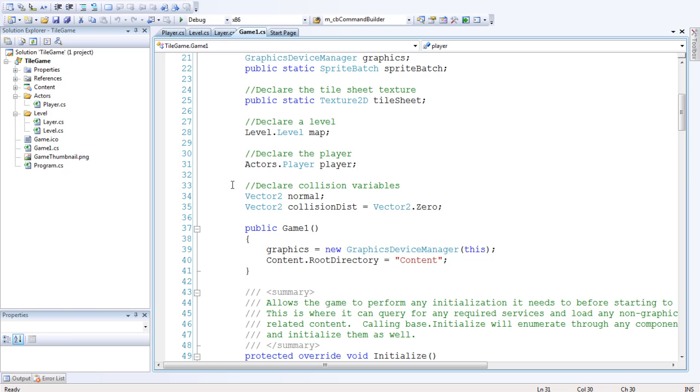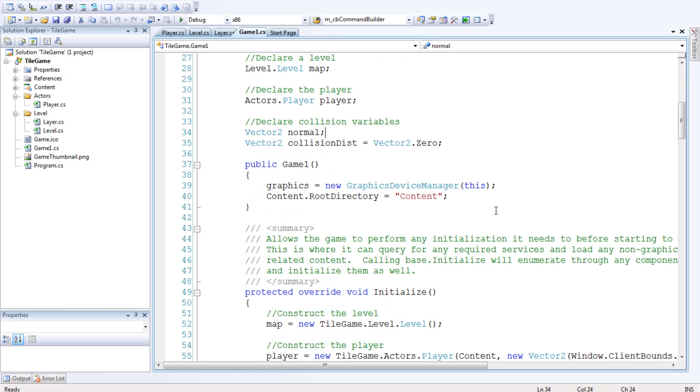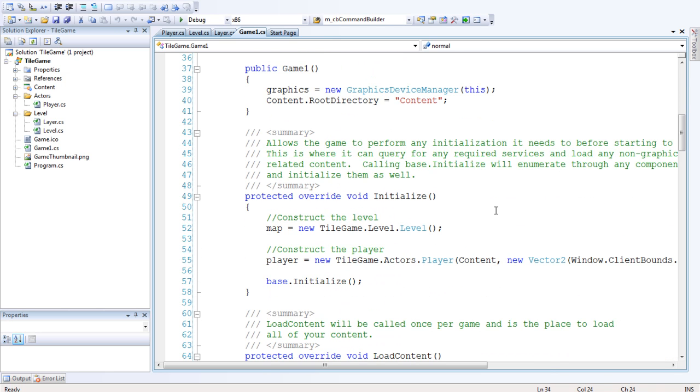Declare collision variables. That's the normal collision which is how much you're colliding by, the direction that we need to push the player out of the wall or whatever it's hitting, and the collision distance which is the final amount we're going to offset it by. I'll show you that in a minute.